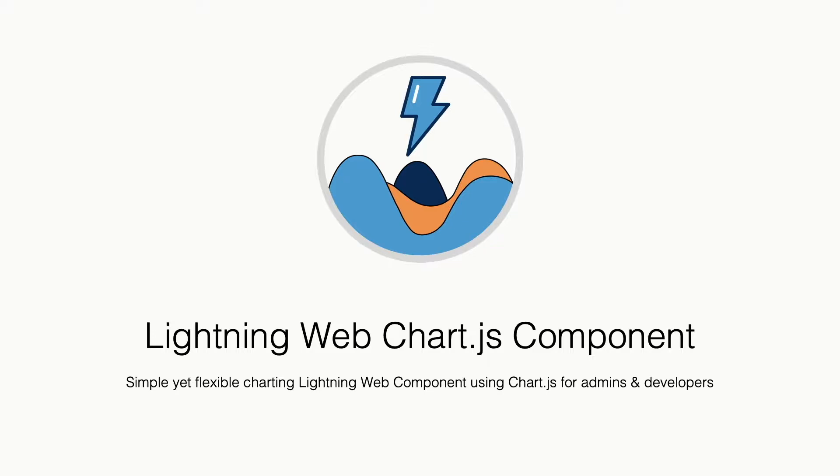Hi, let me present to you Lightning Web Chart.js component. LWCC for short, a simple yet flexible charting lightning web component using Chart.js for admins and developers.